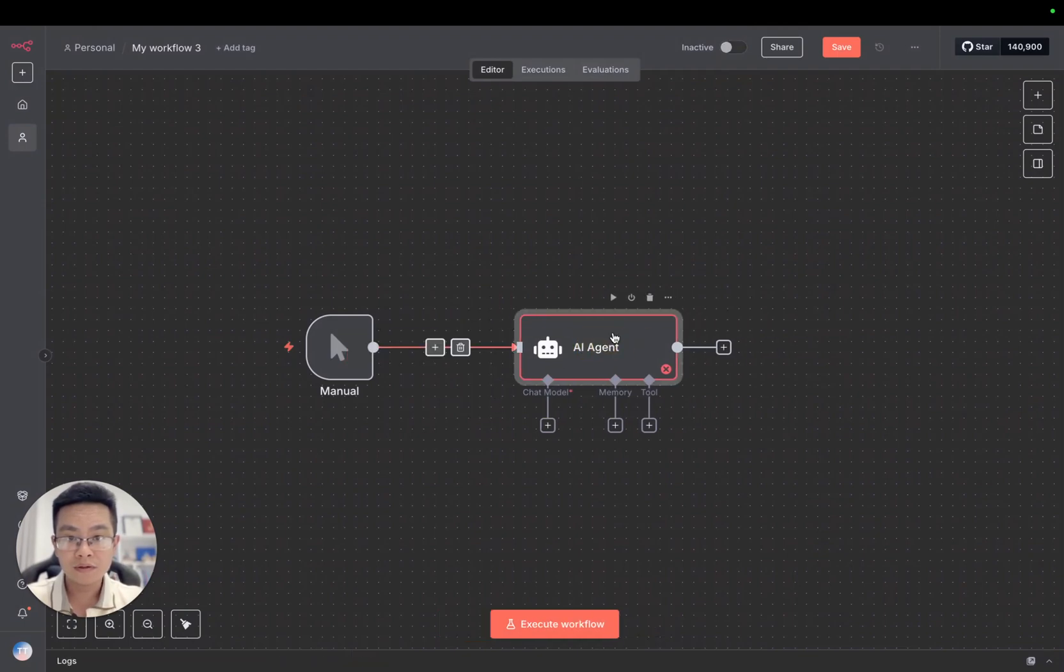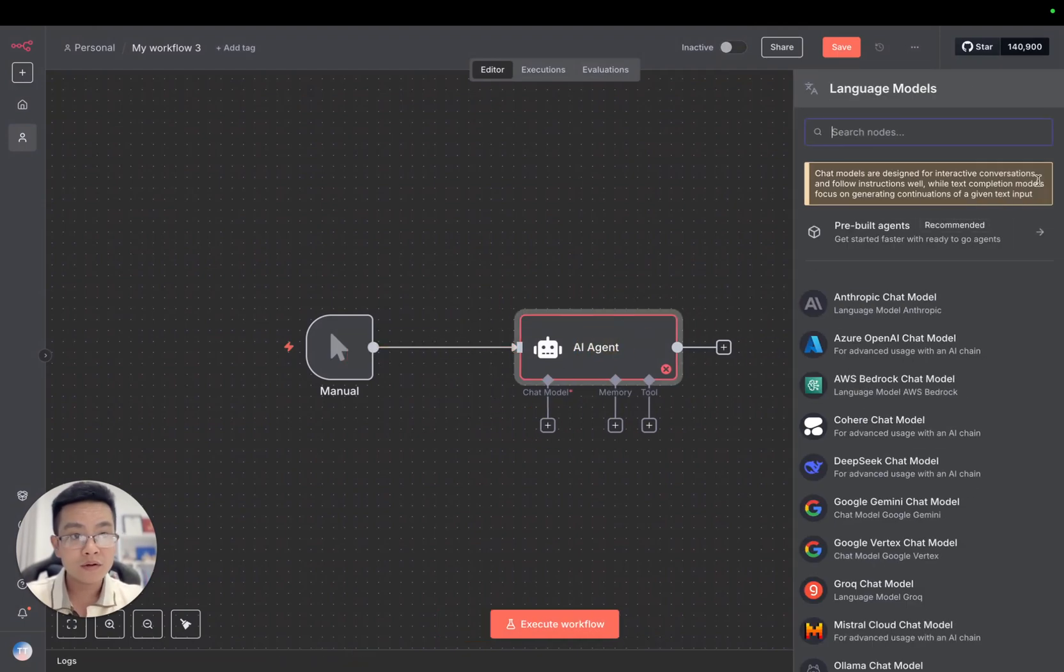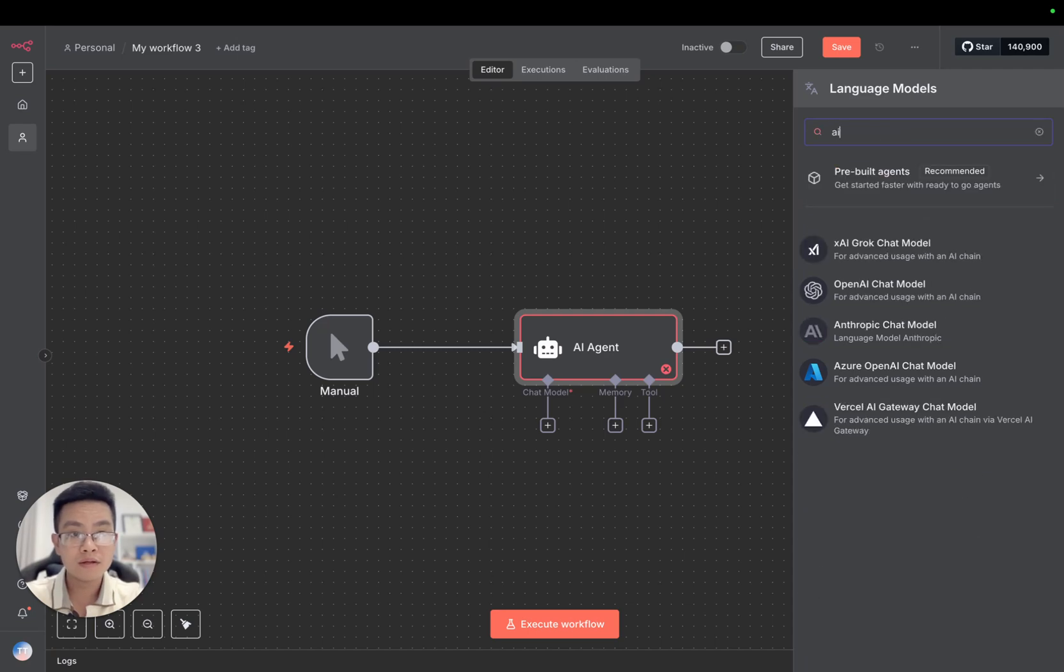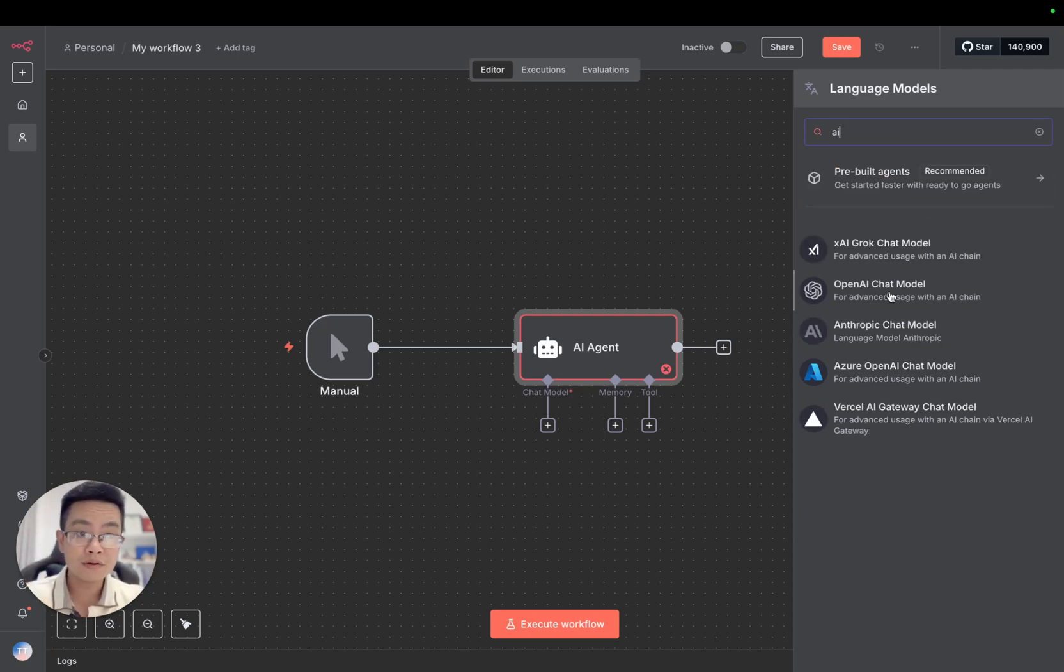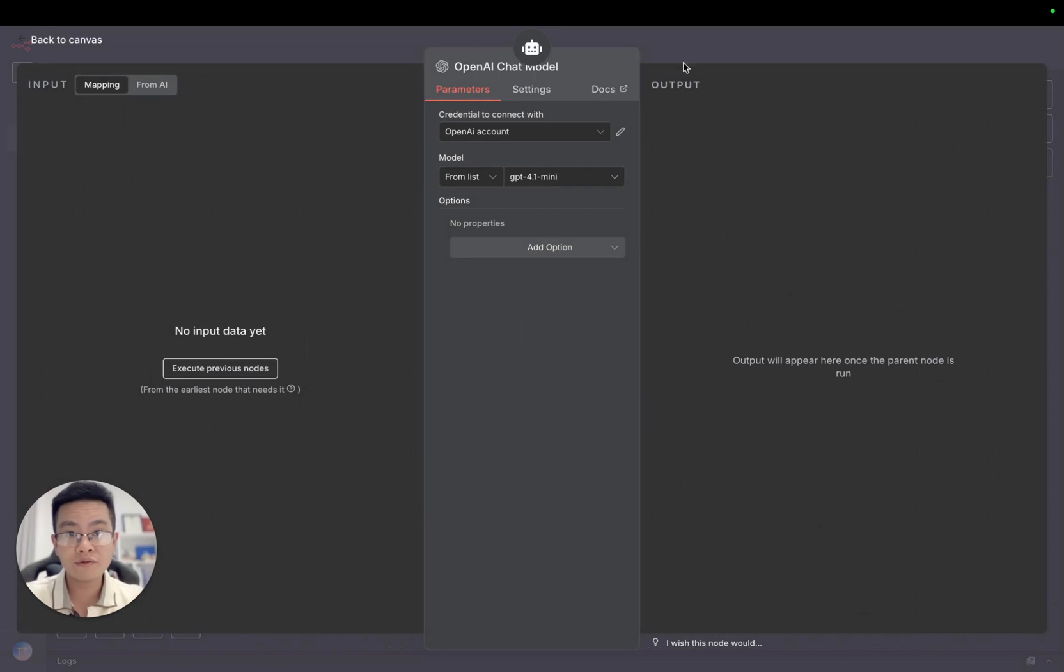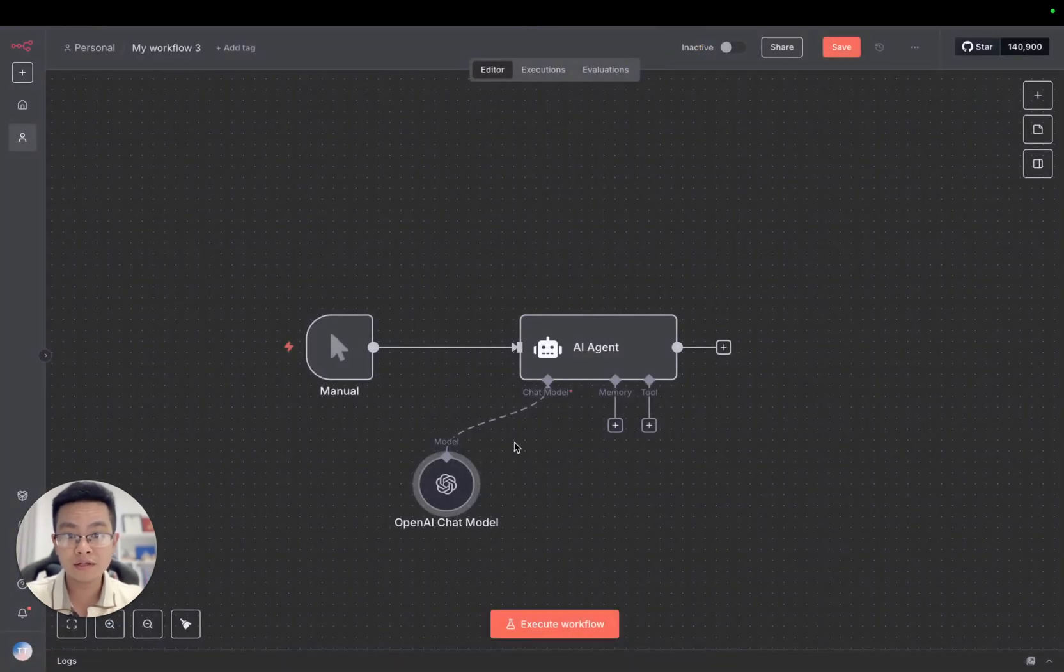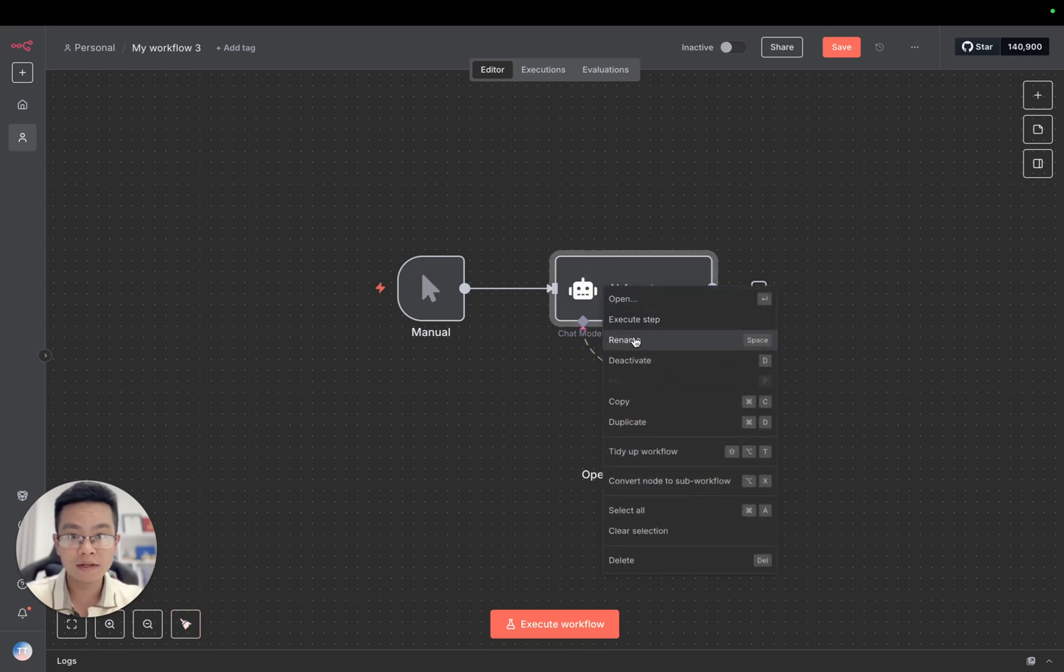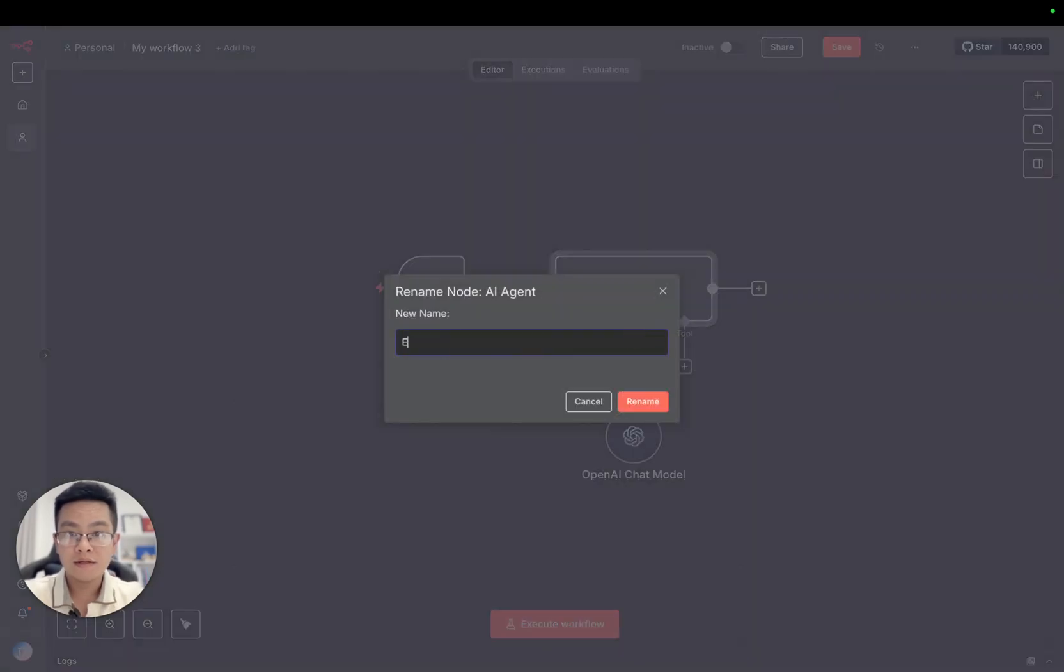We are going to use a language model AI. I'm going to use OpenAI chat model, but you are free to use anything like Gemini or Groq. It would be the same. We'll name it AI layer email.